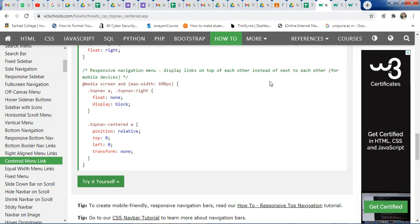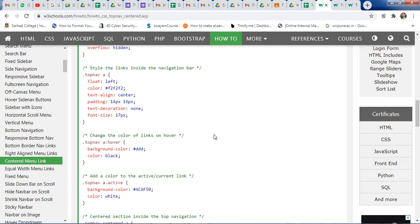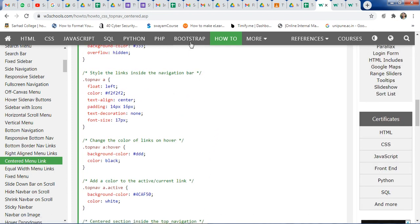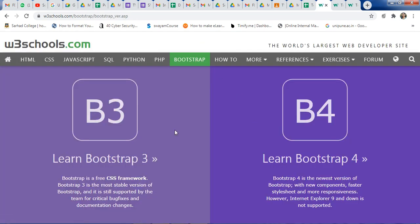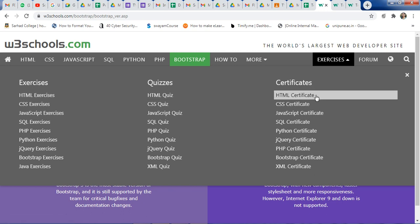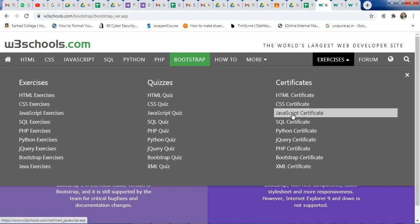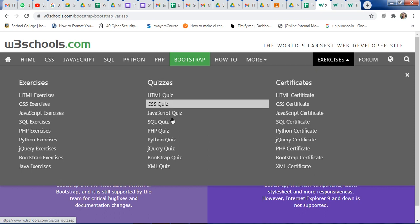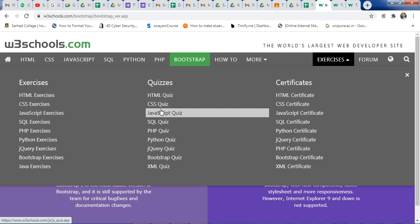In this way, you can use W3Schools.com to learn various web technologies and programming languages. You can also click on Bootstrap — here is Bootstrap 3 and Bootstrap 4. Different exercises are available, along with certificates for CSS, HTML, and JavaScript. You can use different quizzes as well.